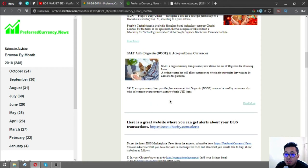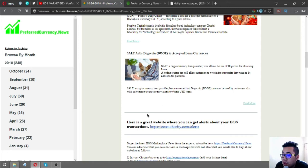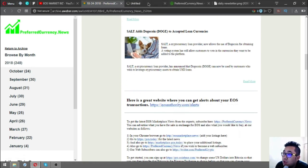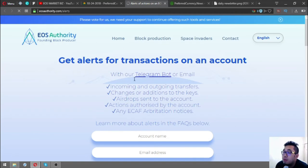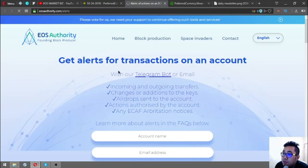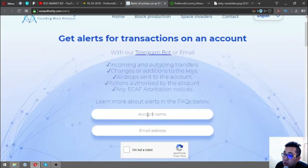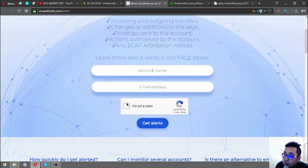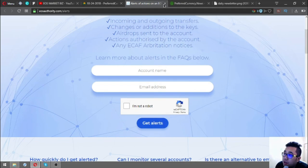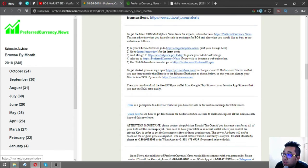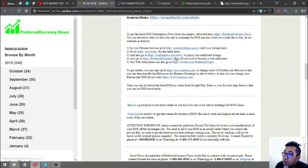You can also see in the newsletter this tool, which is useauthority.com/alerts. This website is a tool where you can monitor your EOS transactions on your account. All you have to do is put your account name here, the email address, the captcha, and then get alerts.